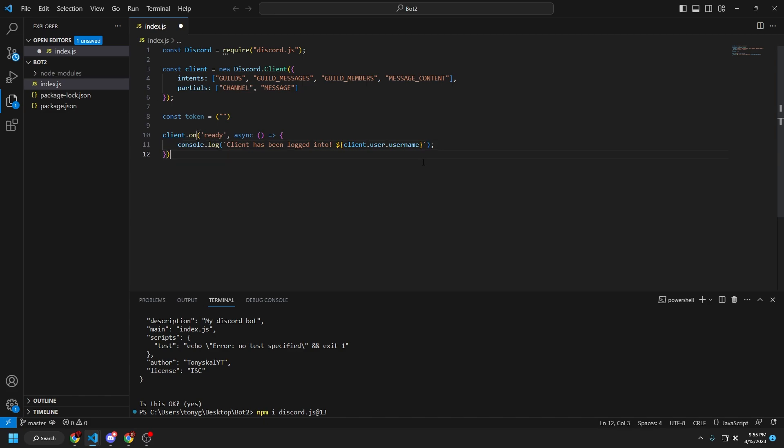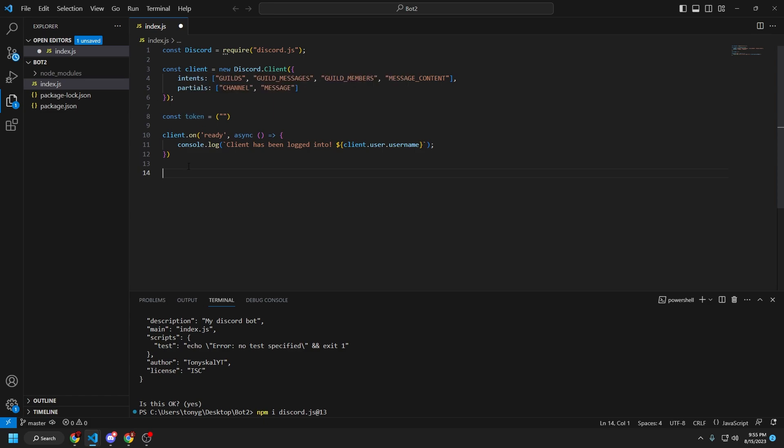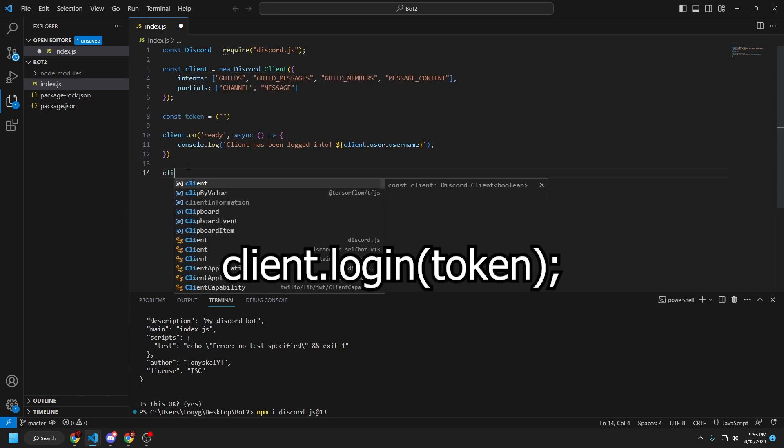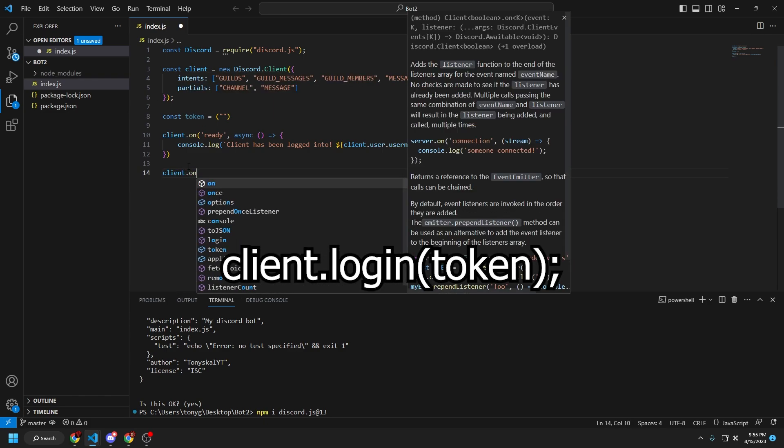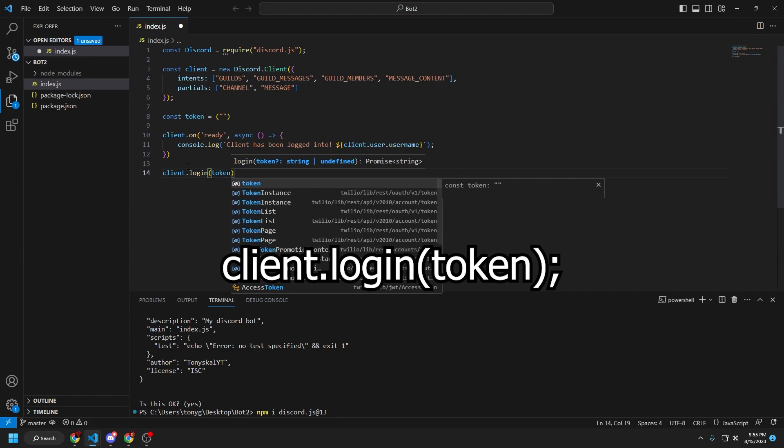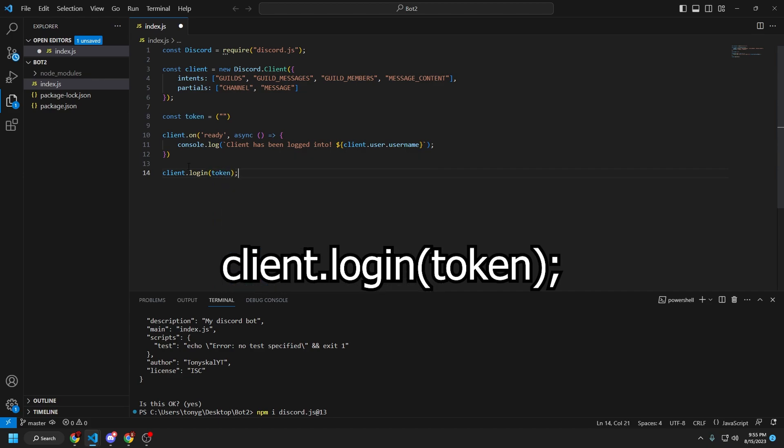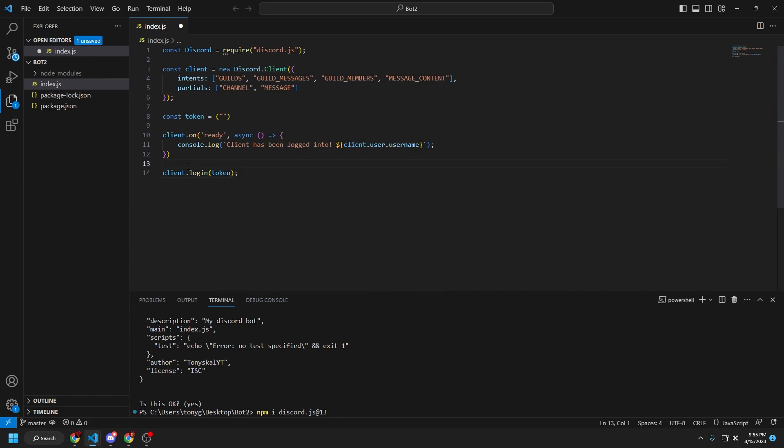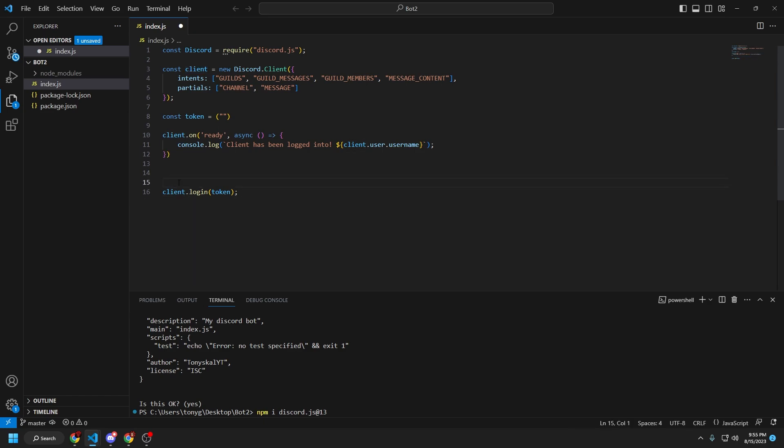So we're going to create two more lines, and we're going to utilize this token value right here. Client dot login token. And then go up a line. Create a little space, three lines between client dot login and this. Also put a colon right here.